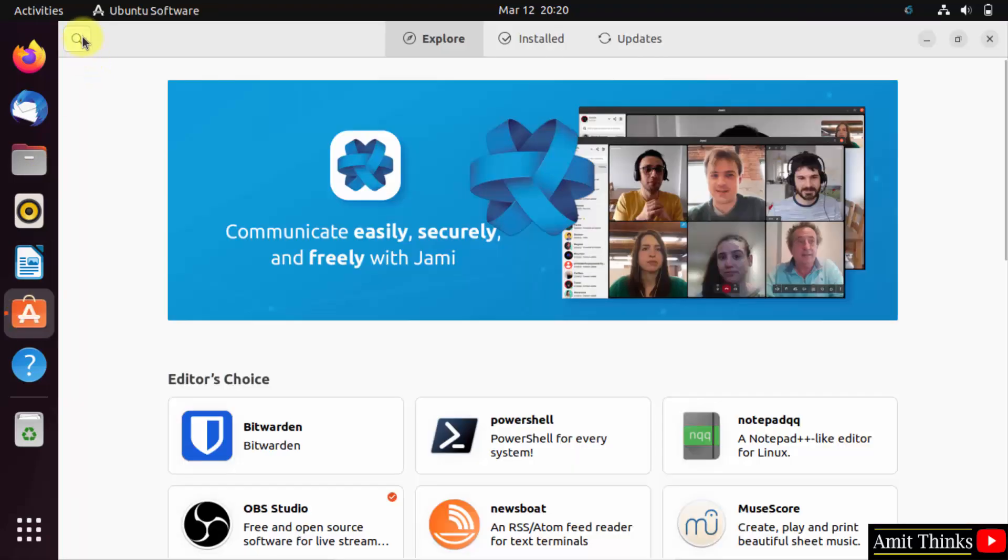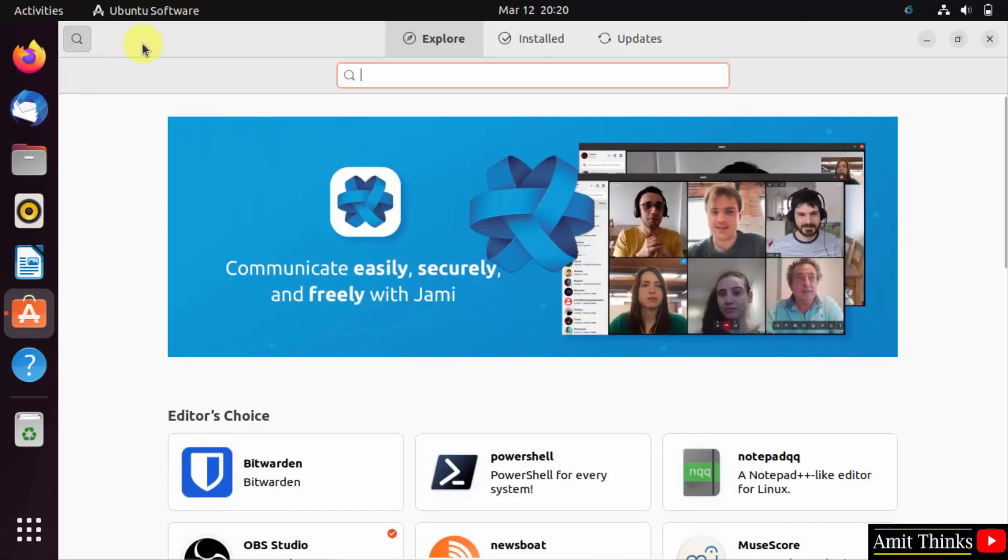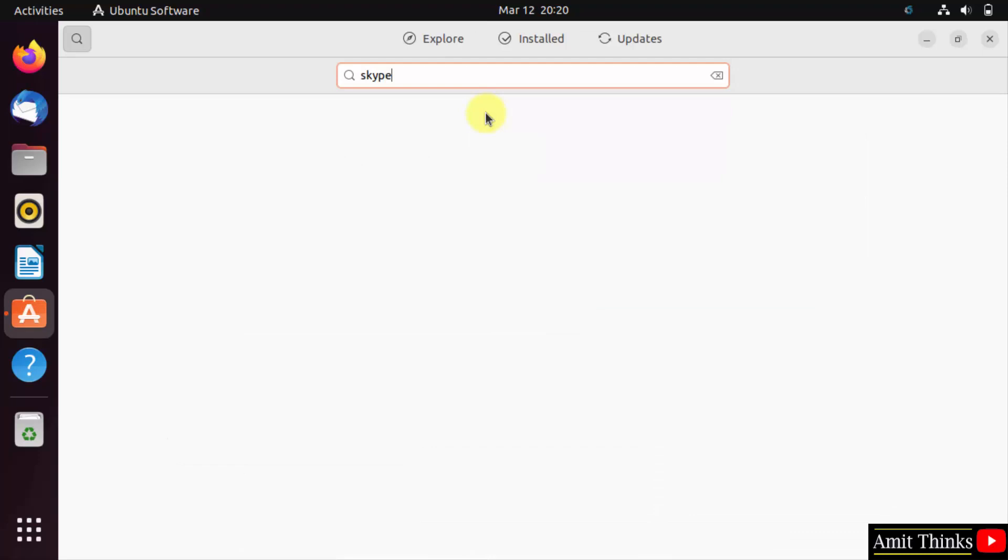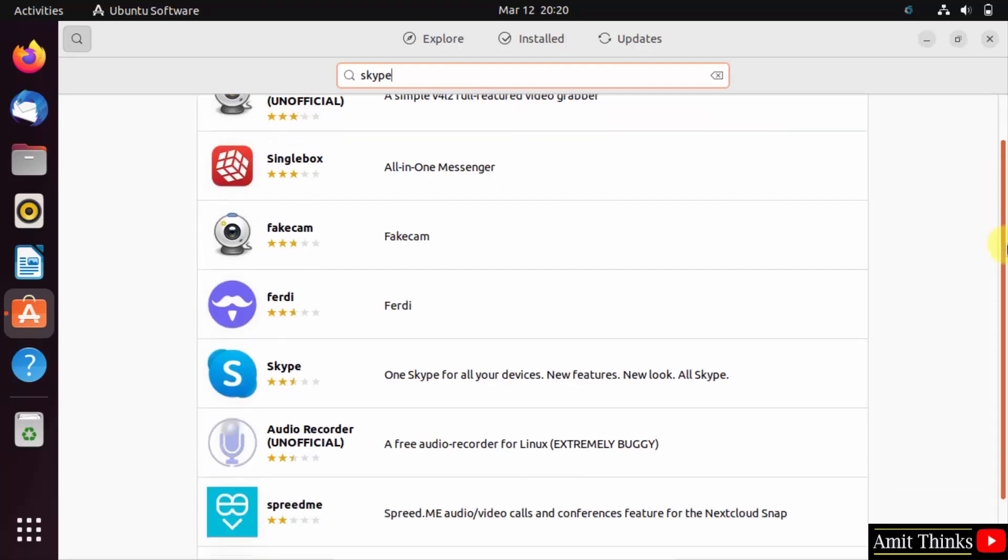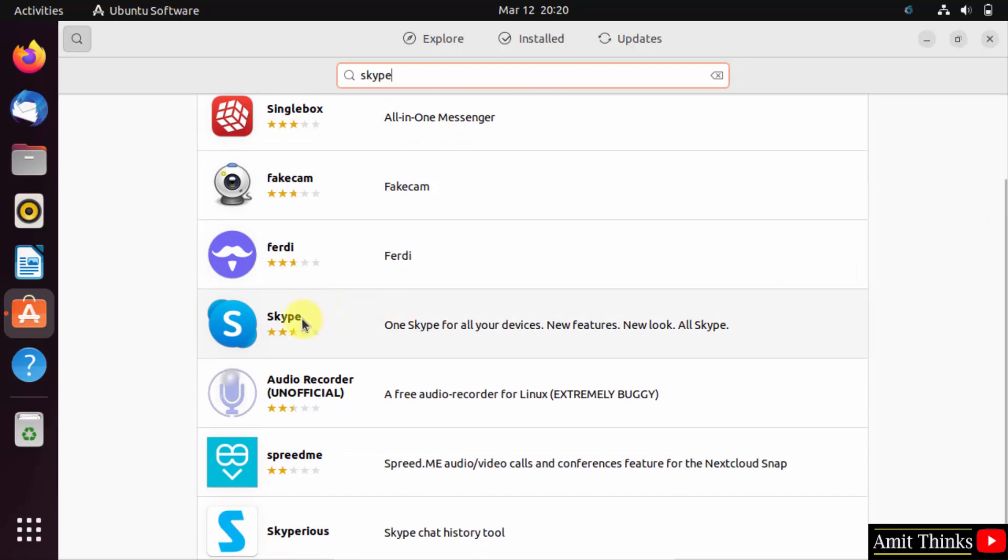Under search, type Skype and press enter. On pressing enter, you need to search for the official one. So here it is, you can click on it.